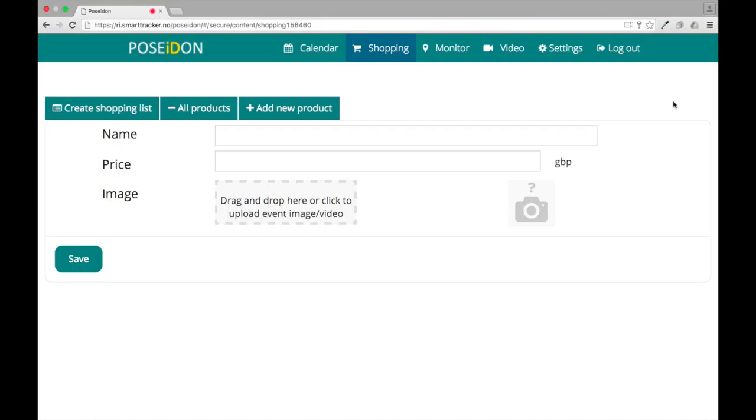In order to make a shopping list you must upload products, that is images of groceries that you want to add to the list. To add a new product to the library, click add new product.